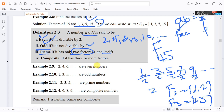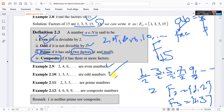A composite number has three or more factors. For example, even numbers 4, 6, 8 and odd number 9 are composite. The numbers 2, 3, 5 are prime numbers, while 4, 6, 8, and 9 are composite numbers.